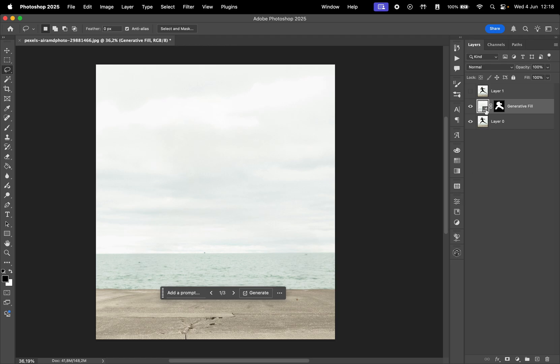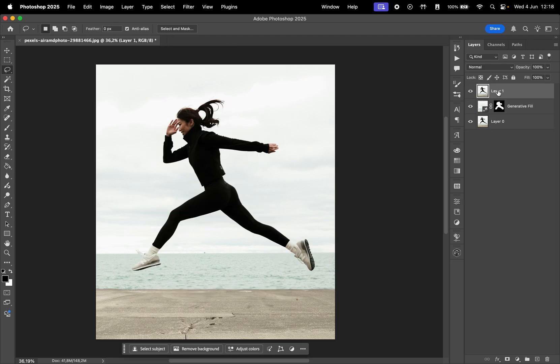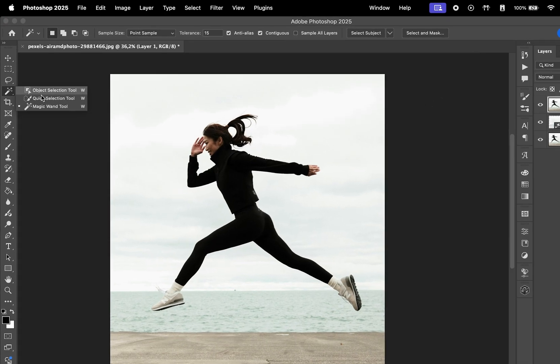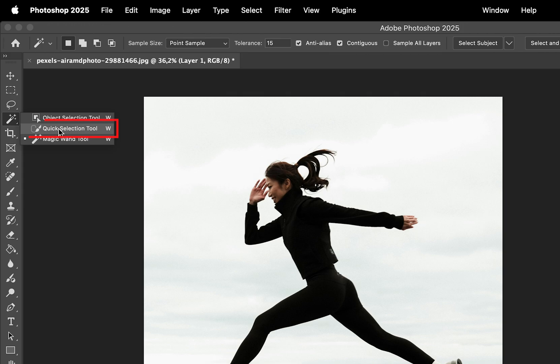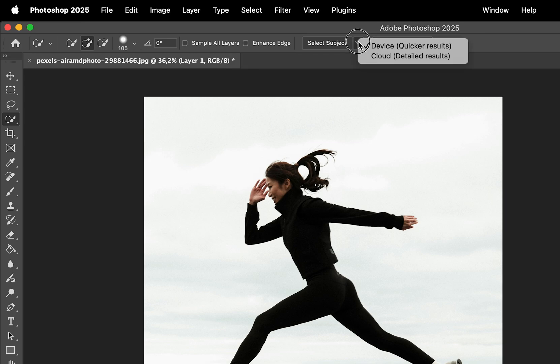Then let's reveal the top layer. Here we want to isolate the subject. You can use the Quick Selection tool or any other selection tool, just make sure you have this setting to select the subject available here at the top.